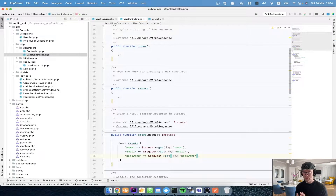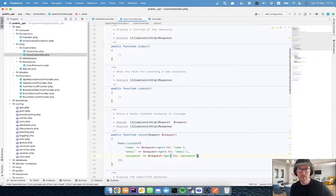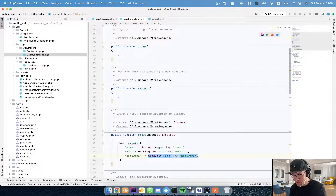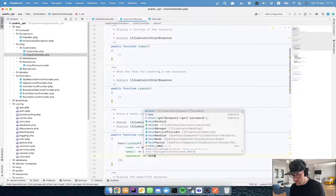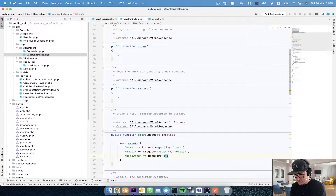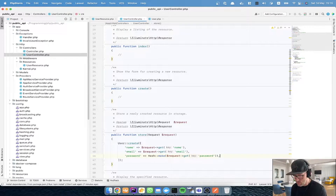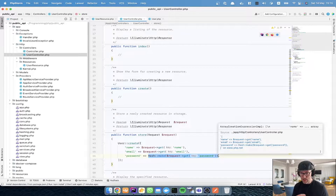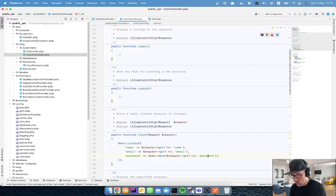It's bad practice to store plain text passwords because if someone hacks your database they can easily see them. For this, Laravel has made it easy to hash our passwords using the Hash facade: 'Hash::make()' and we give it the value. This will hash and salt the password, so every time you create a new password it will be a different string even if you use the same text. We won't get into the hashing algorithm details.